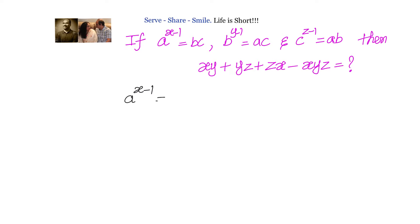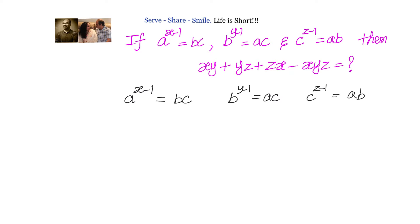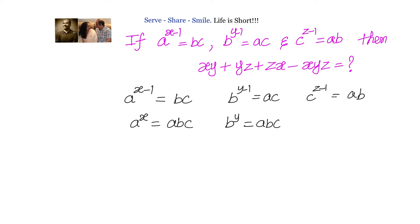Given a power x minus 1 equals bc, b power y minus 1 equals ac, and c power z minus 1 equals ab. Now, let us multiply them with abc respectively so that we can get the right-hand sides equal. We get a power x equals abc, b power y equals abc, and c power z also equals abc.